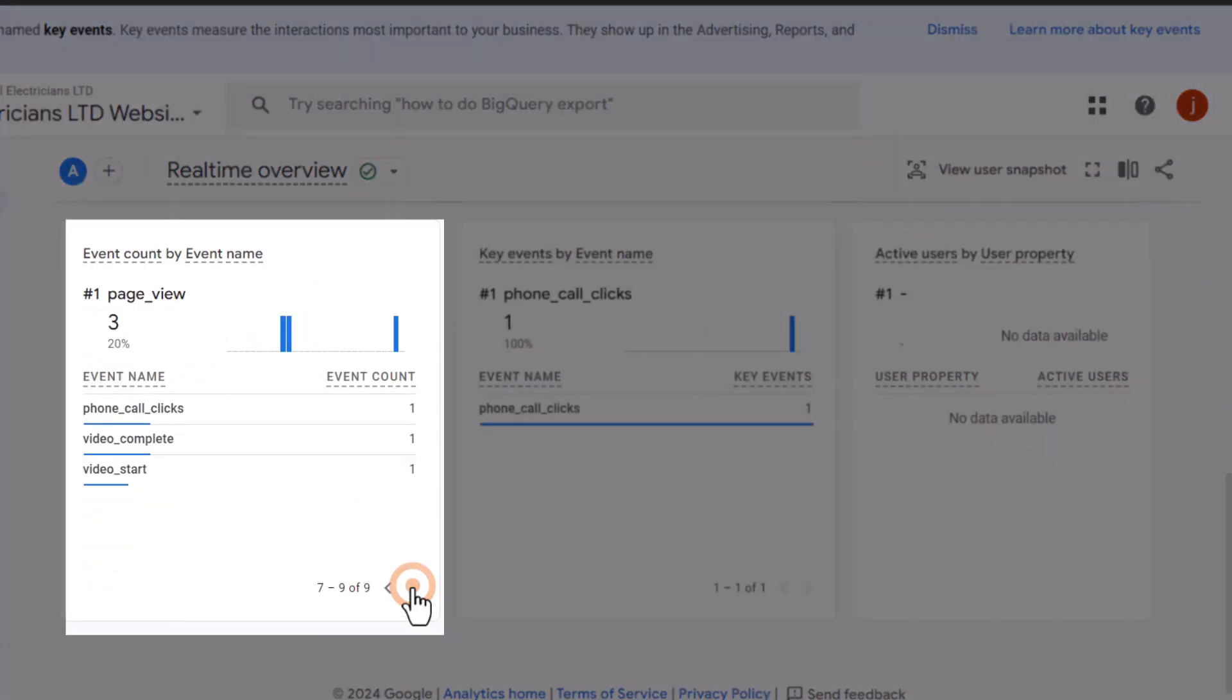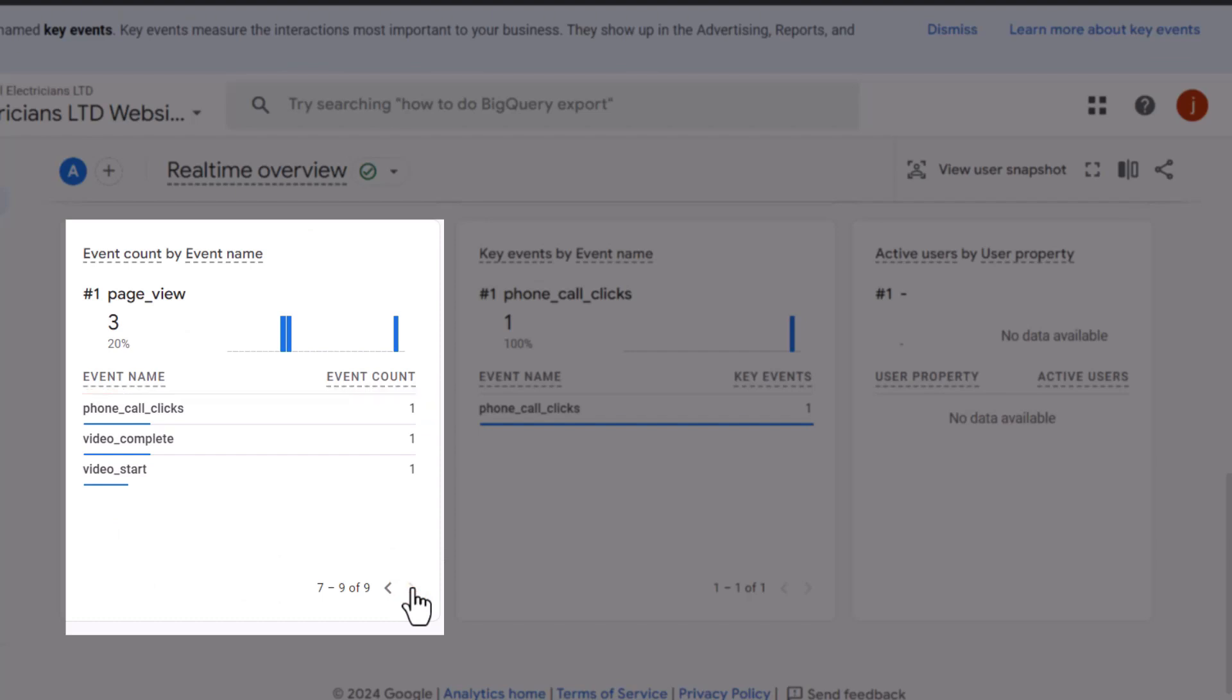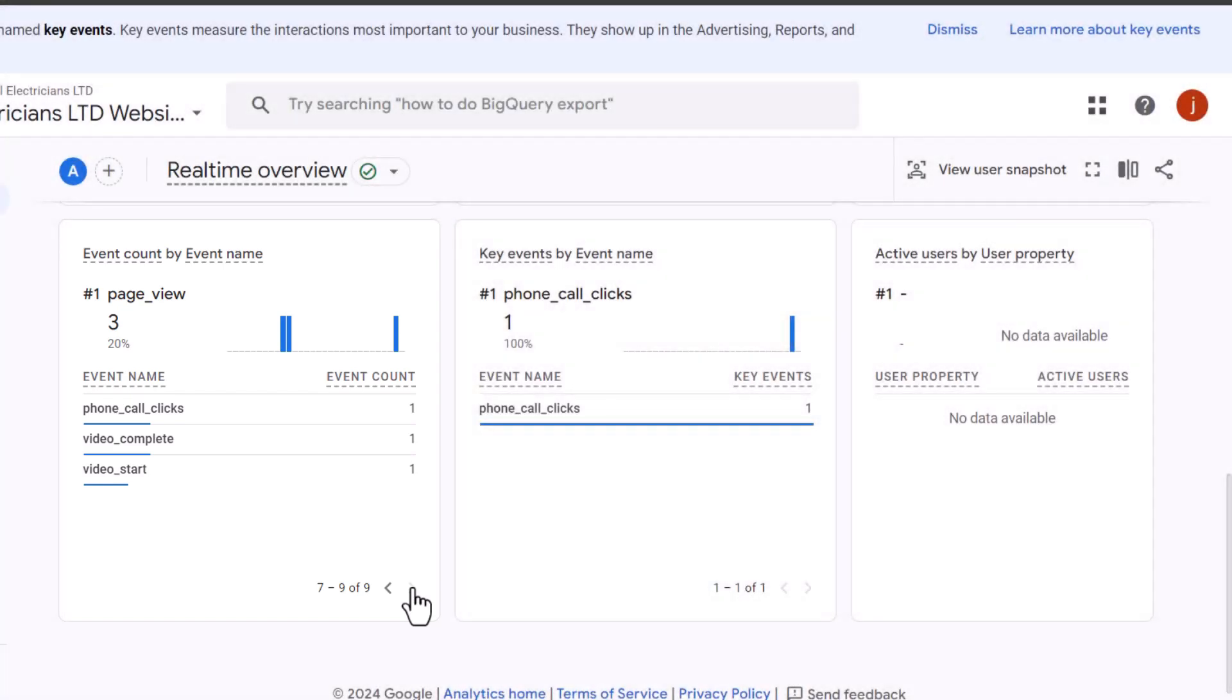If you see it, congratulations, you are now able to track phone calls on your website. If you can't see the phone click event, double check you've set this up properly. If everything is set up as it should, simply clear your browser cache and double check again. That should do it.